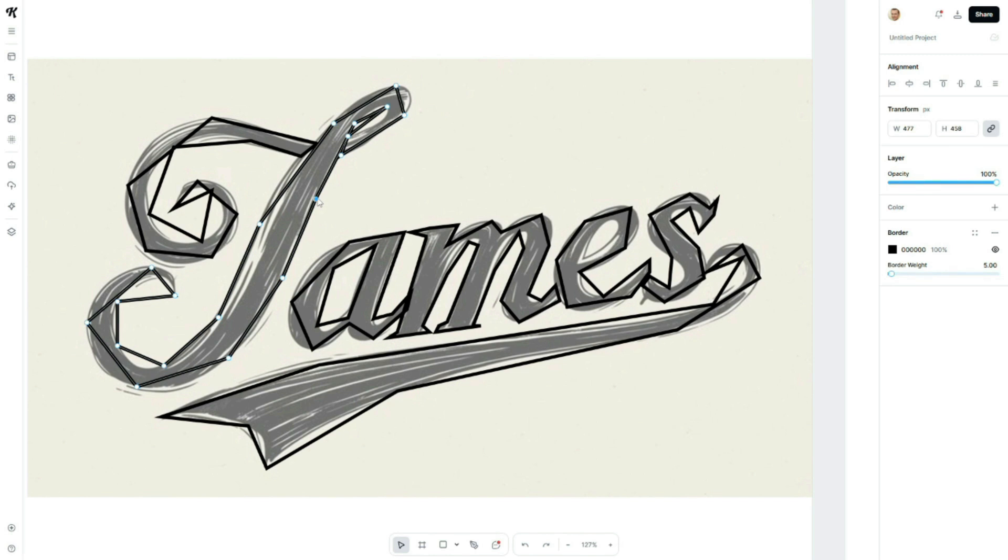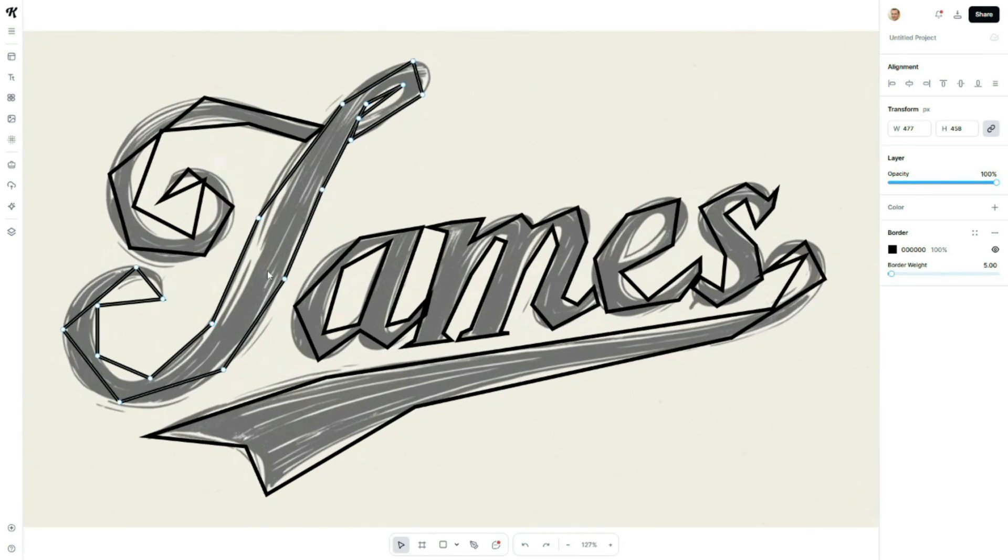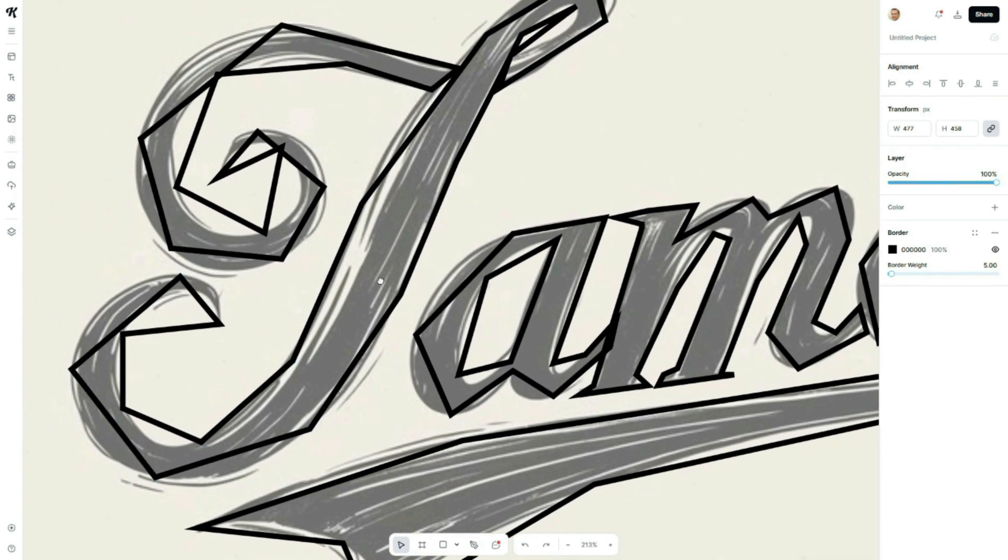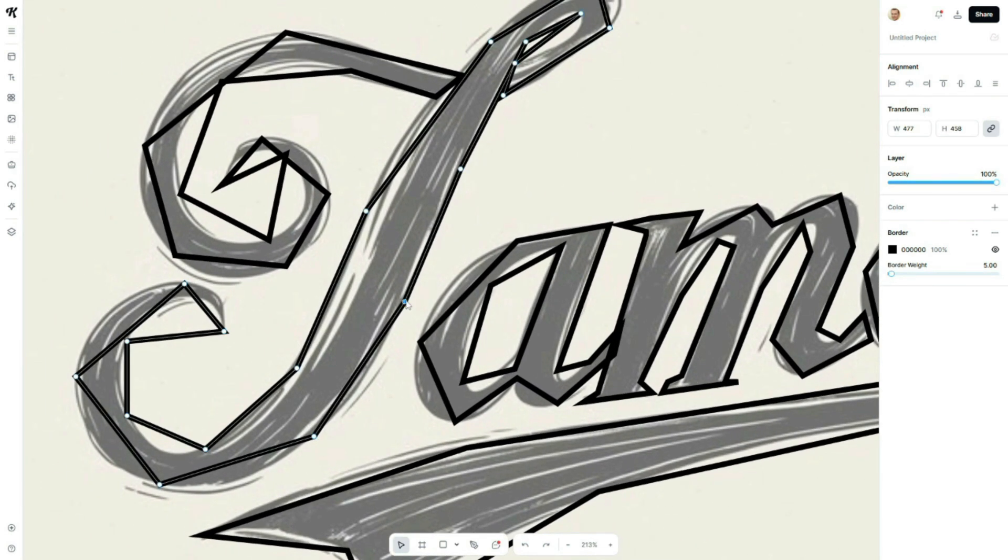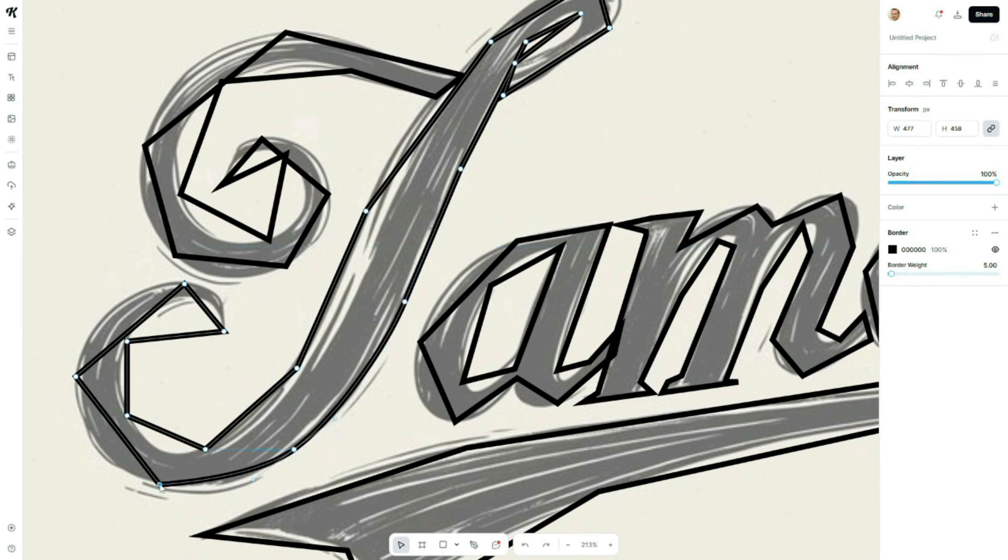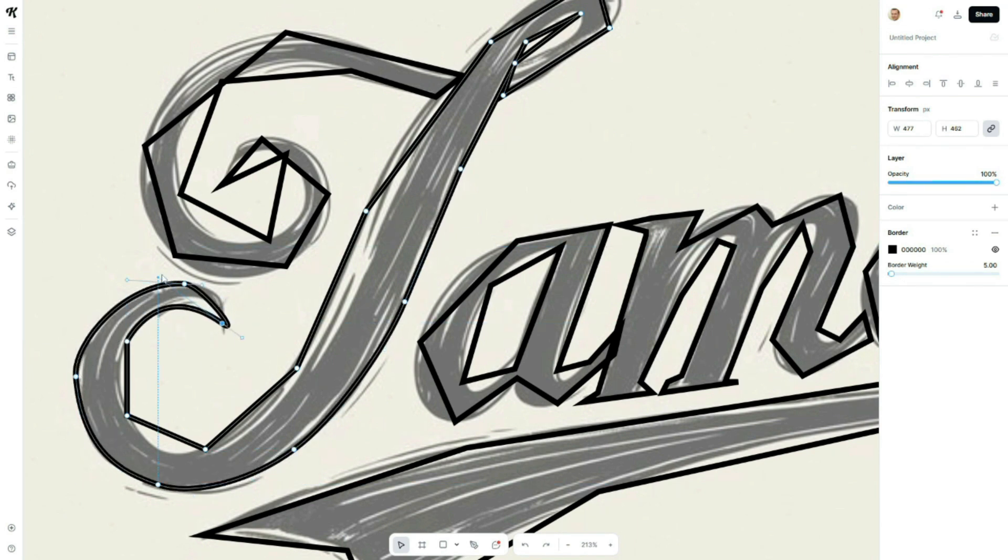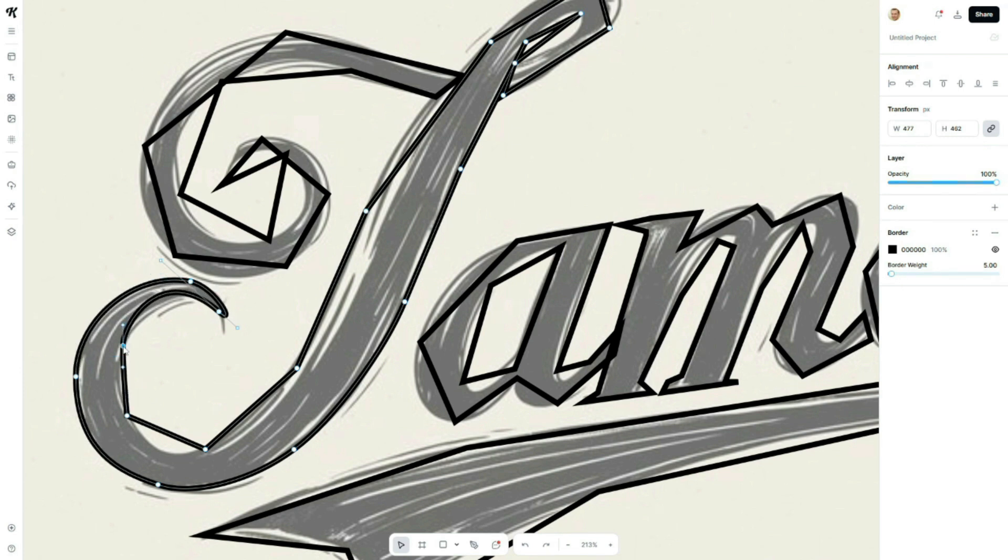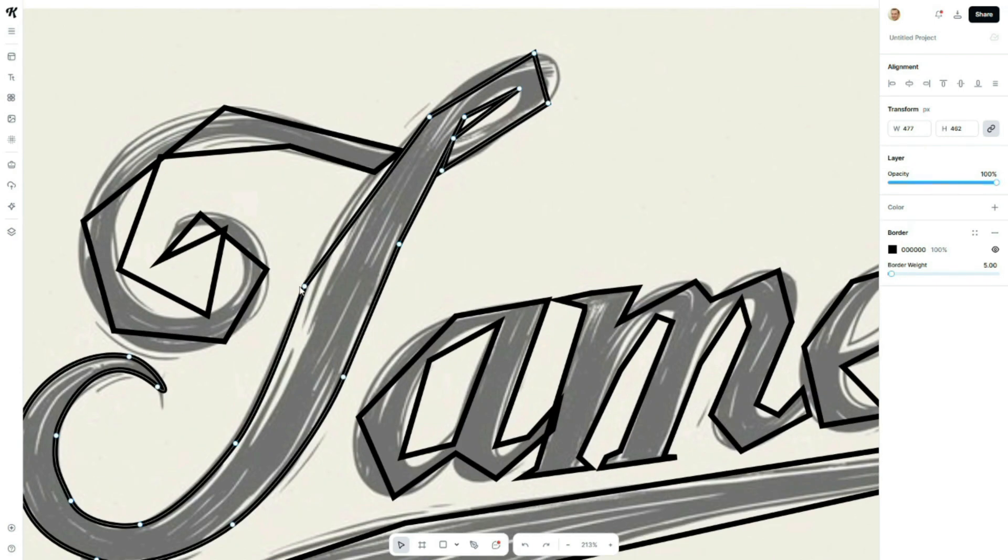Once selected, you'll see anchor points appear. Double-click on each point to activate the curve and you'll see handles that let you adjust the smoothness of the line. Do this for every point that needs refinement like I'm doing here. This makes it incredibly simple to create clean, flowing lines.